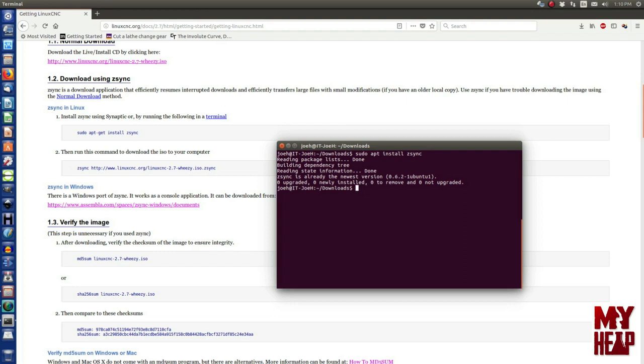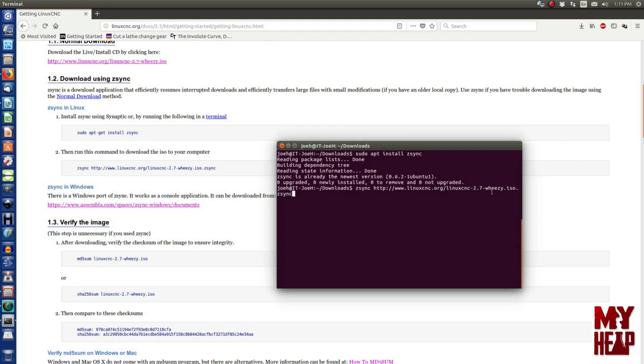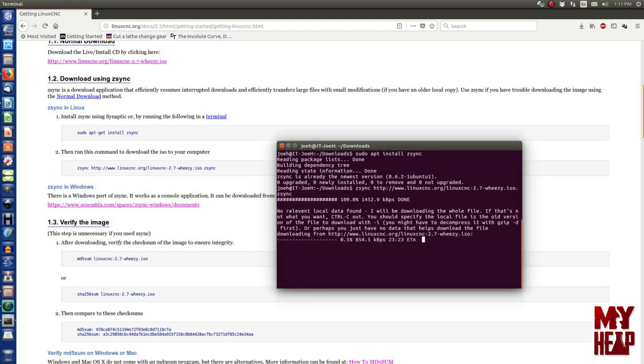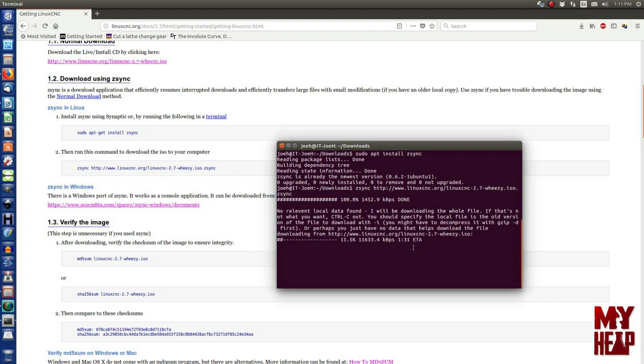So, here we see it's Z-Sync, HTTP://www.LinuxCNC.org/LinuxCNC-2.7-Weezy.iso.Z-Sync. And here I just copied this line right here. So, when I press Enter, Z-Sync will calculate how long it's going to take. It gets its checksum data and then starts downloading. So, when this is, you see here that it says it's got about a minute 35 or so to run. So, we'll let this run through and then we'll continue on and I'll speed this up.